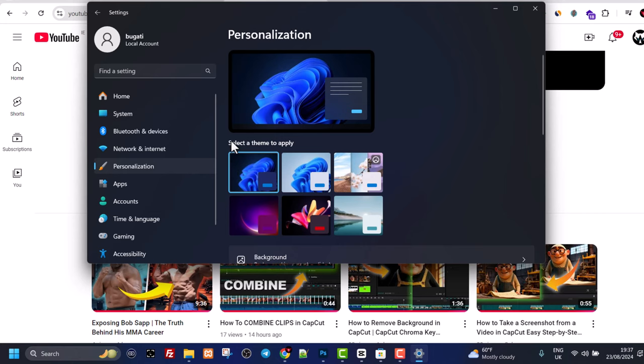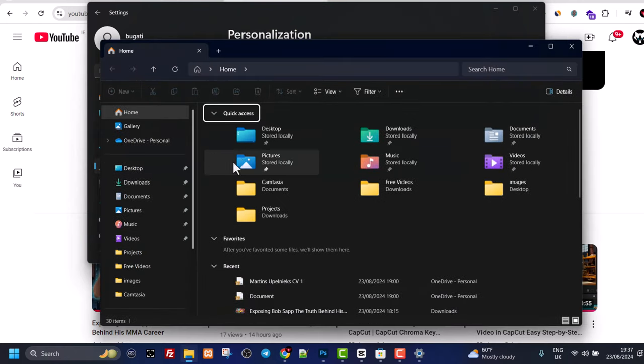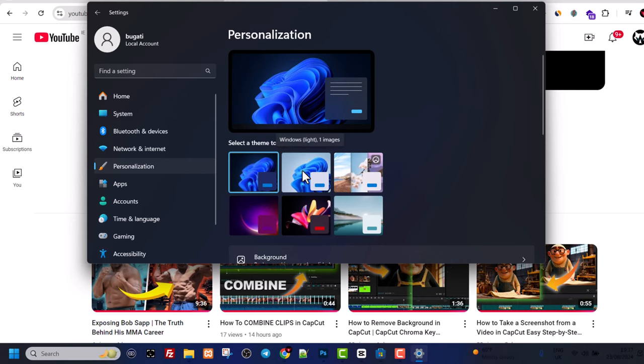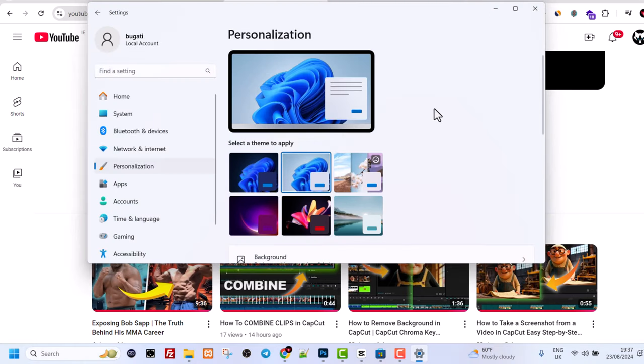Here you will see the first option, select the theme to apply. Currently as you can see I am in the dark theme. If I open any folder, for example, you can see the theme I am in the dark theme. To enable light mode or light theme, click into the second option. This is how you can enable light theme or light mode in Windows 11.